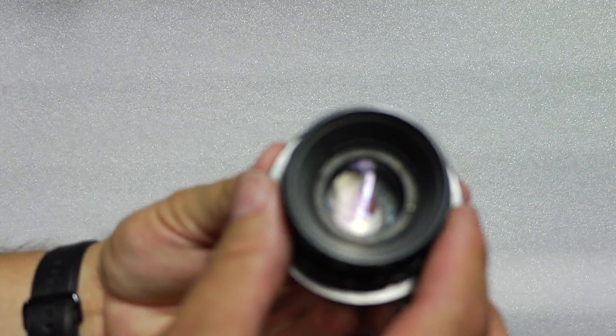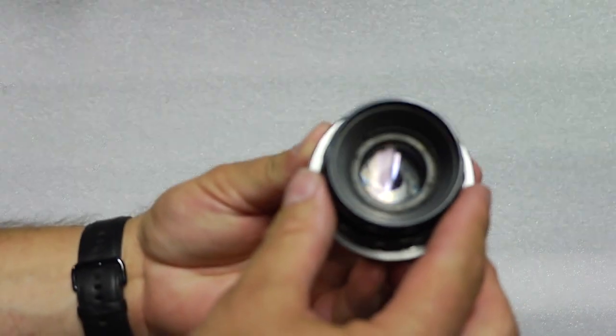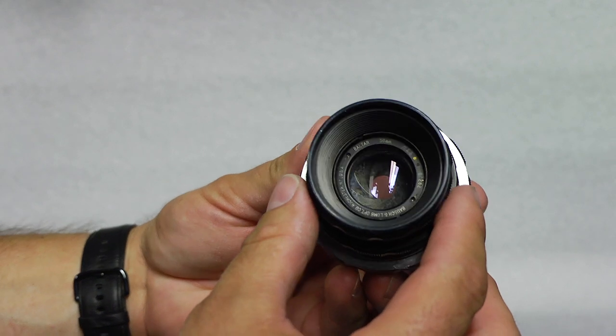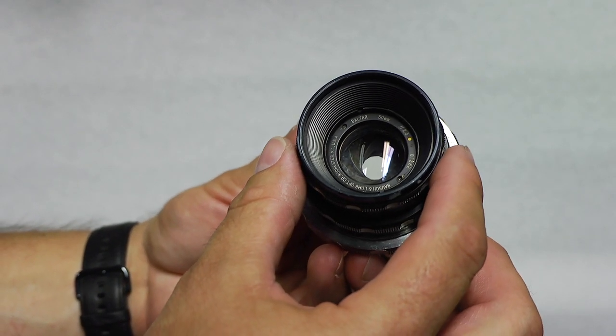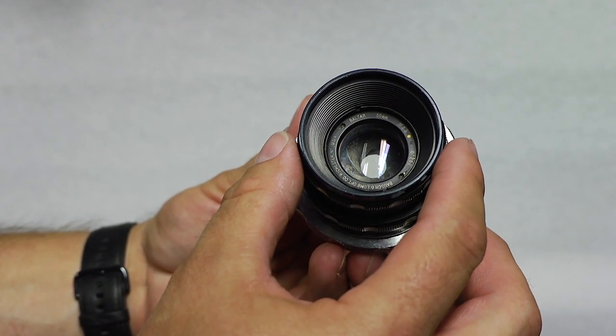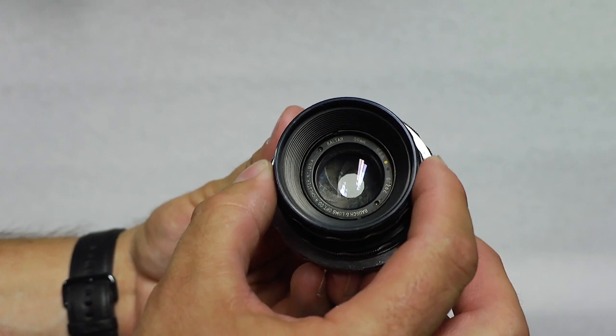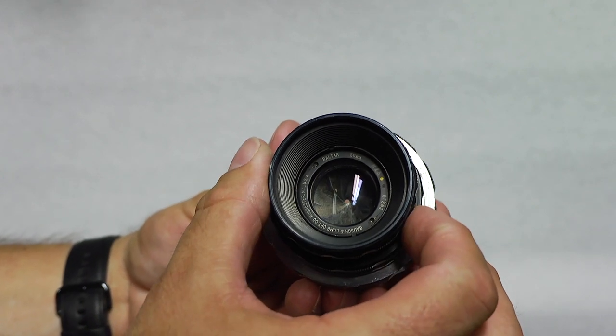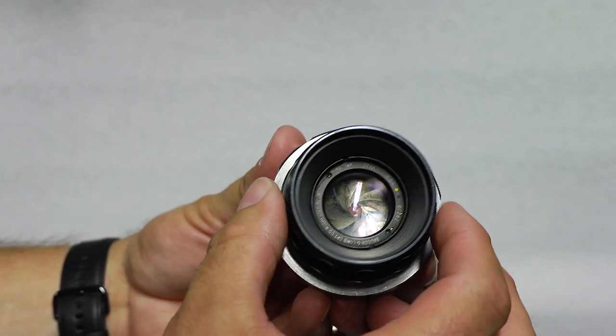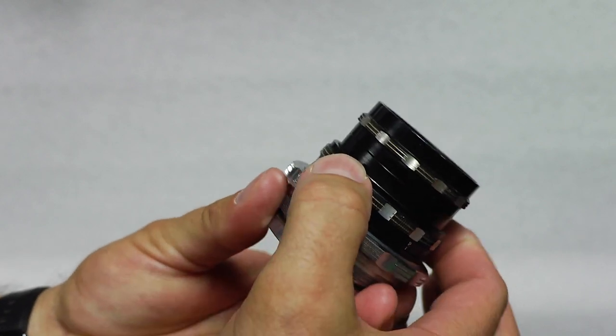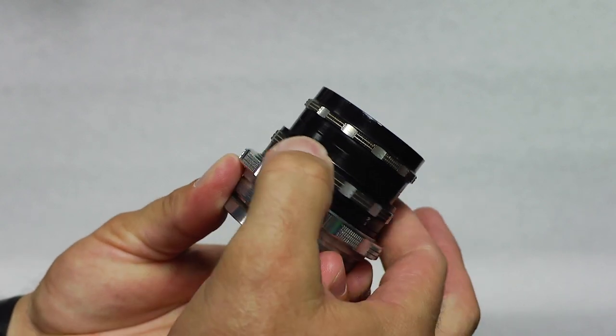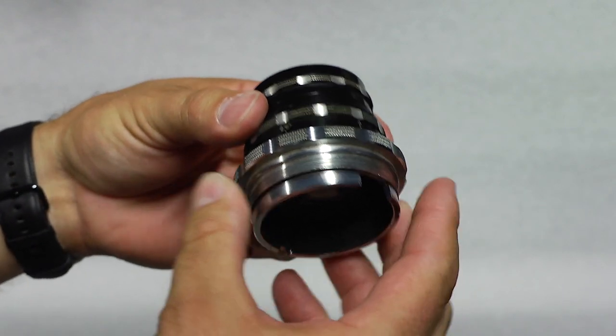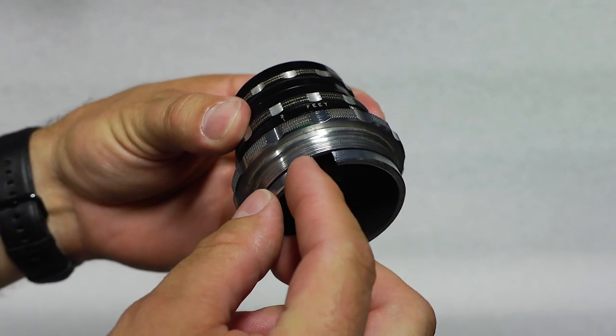This one is a Baltar, original Baltar 50mm f/2.3. Aperture's nice, wide open, focus is good on it, but it has this weird mount on it.